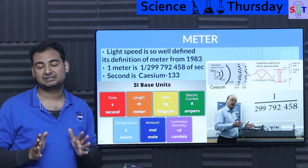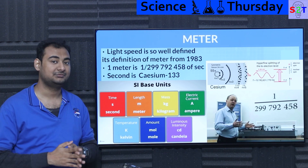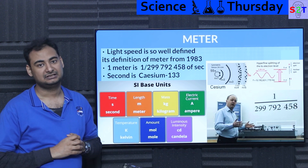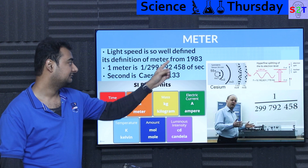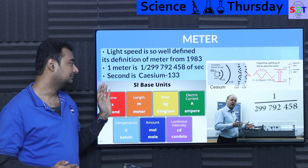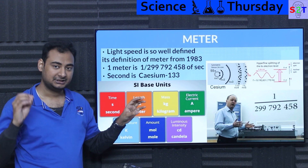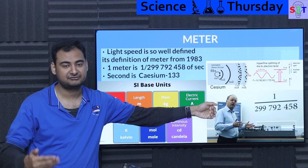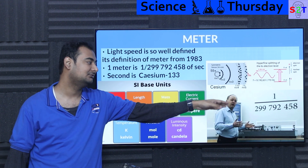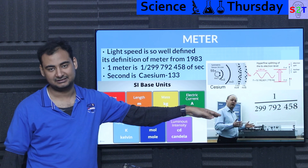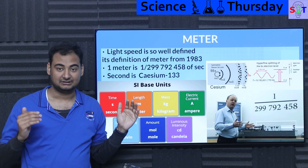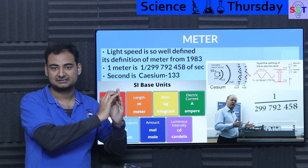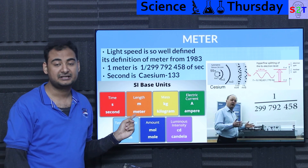People figured out early on that if you want SI units to be reliable, they have to be based on constants of the universe. So light speed is one of those constants. The definition of meter was changed in 1983 from the physical rod to one based on light speed. One meter now means: in an absolute vacuum, a photon traveling from A to B covers that distance in 1/299,792,458 of a second. That section of a second that light travels is one meter.